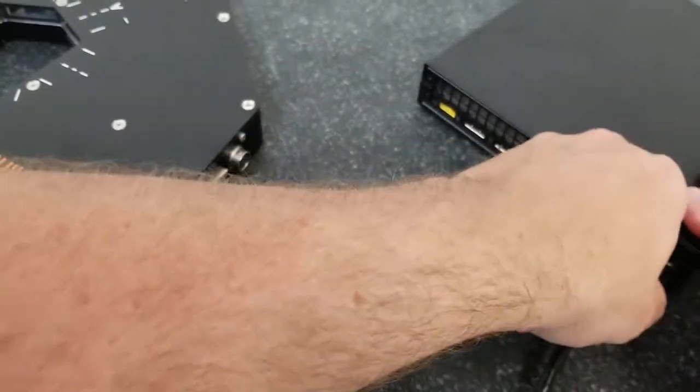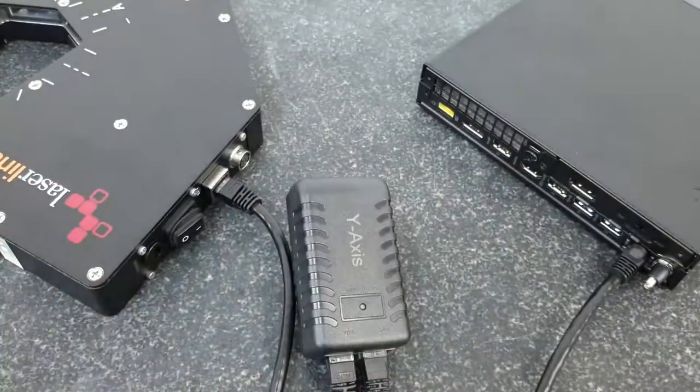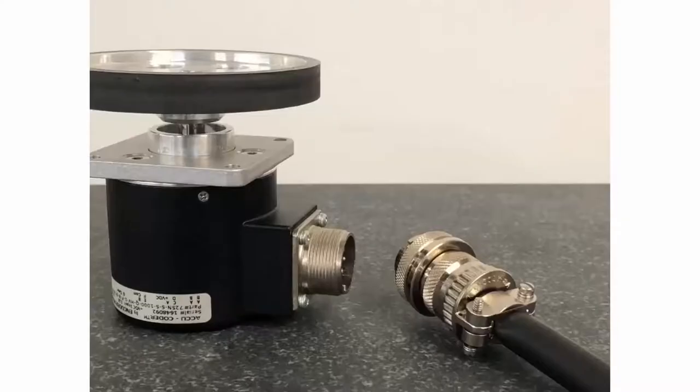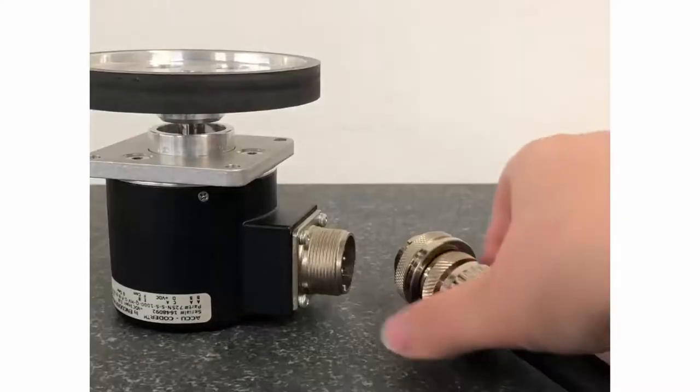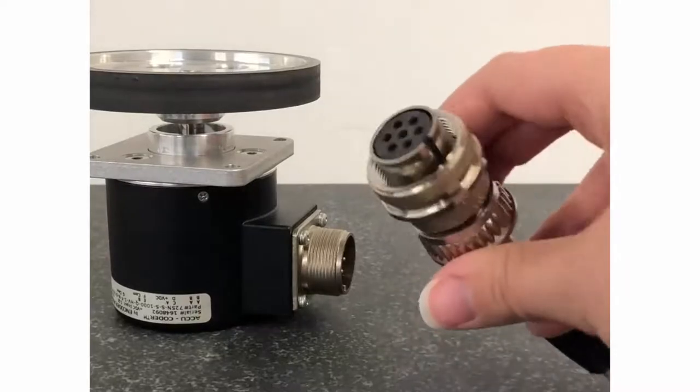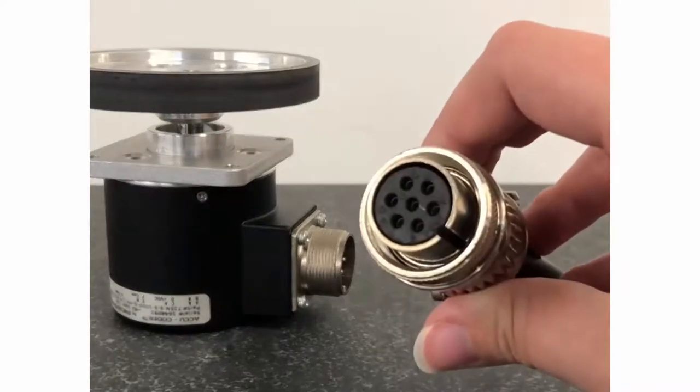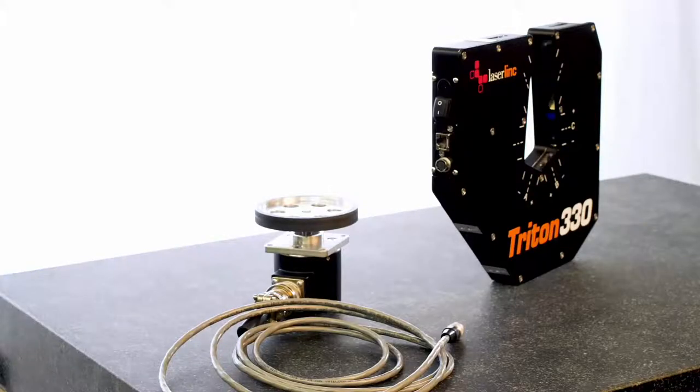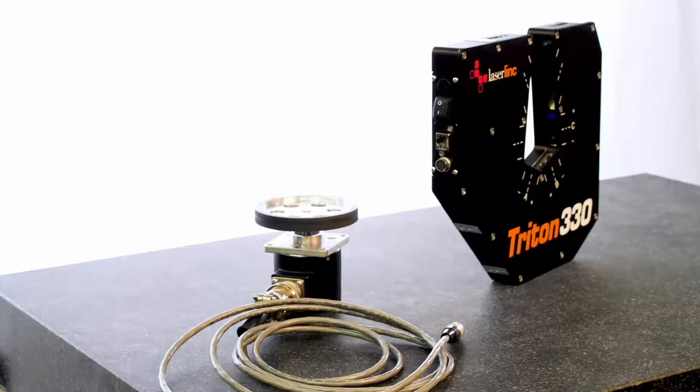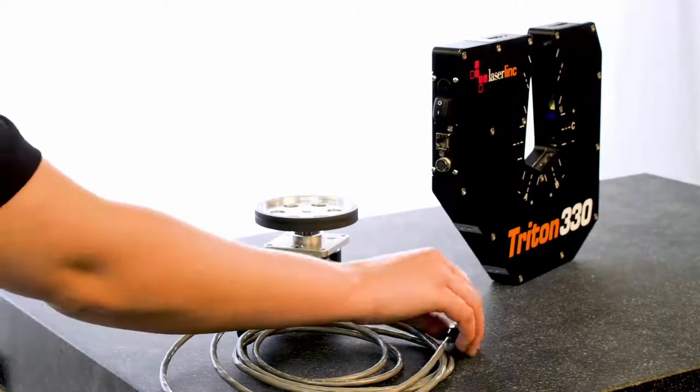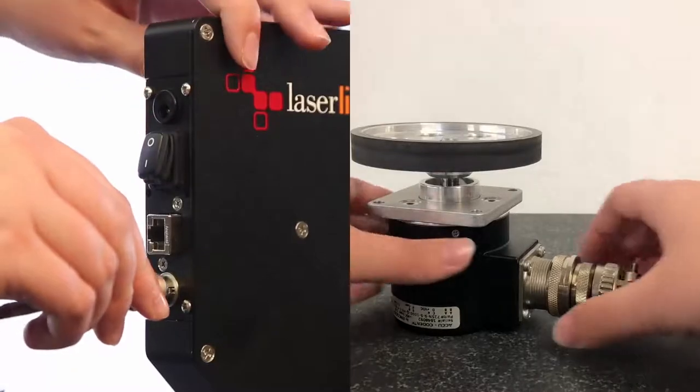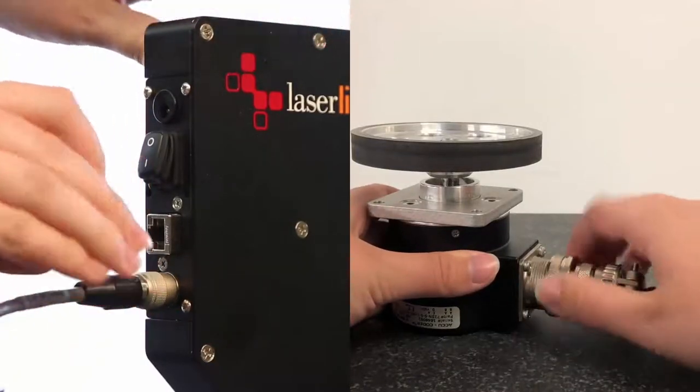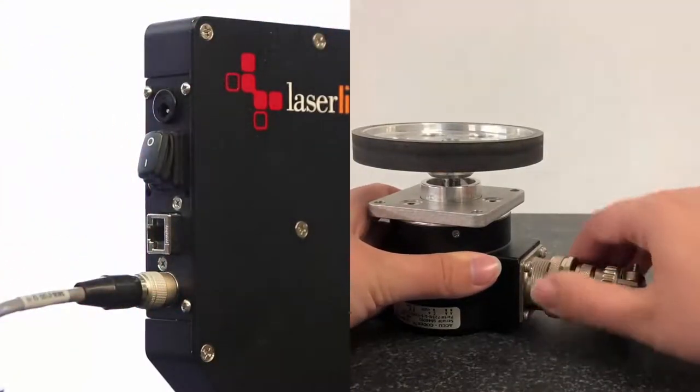Next, we will connect the encoder cable to the micrometer so that the software can track the length of product running through the gauge as measurements are taken. If using an encoder wheel, you will need a cable with a crown connector like this at one end and a Hi-Rose connection like this at the other. Connect the Hi-Rose end of the cable to the micrometer and the crown end of the cable to the encoder.